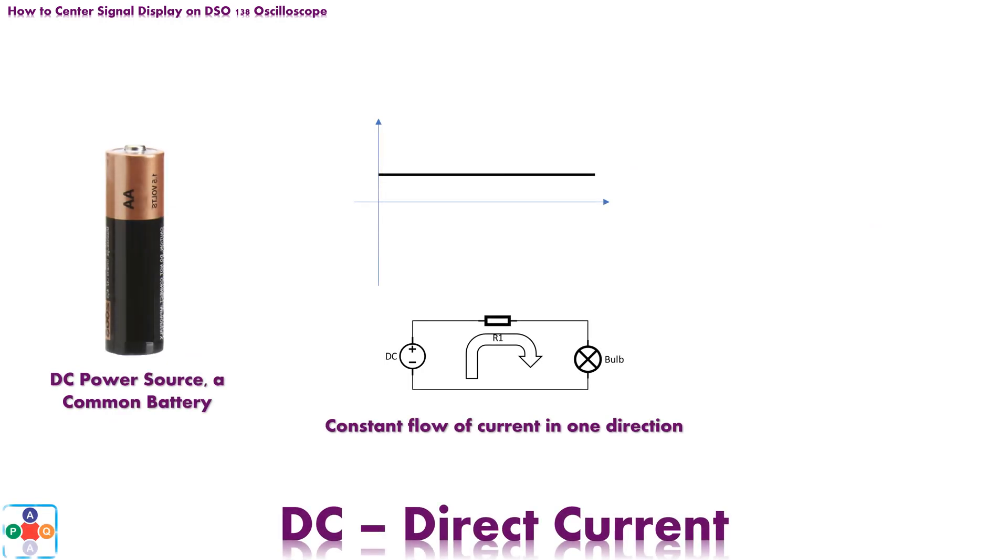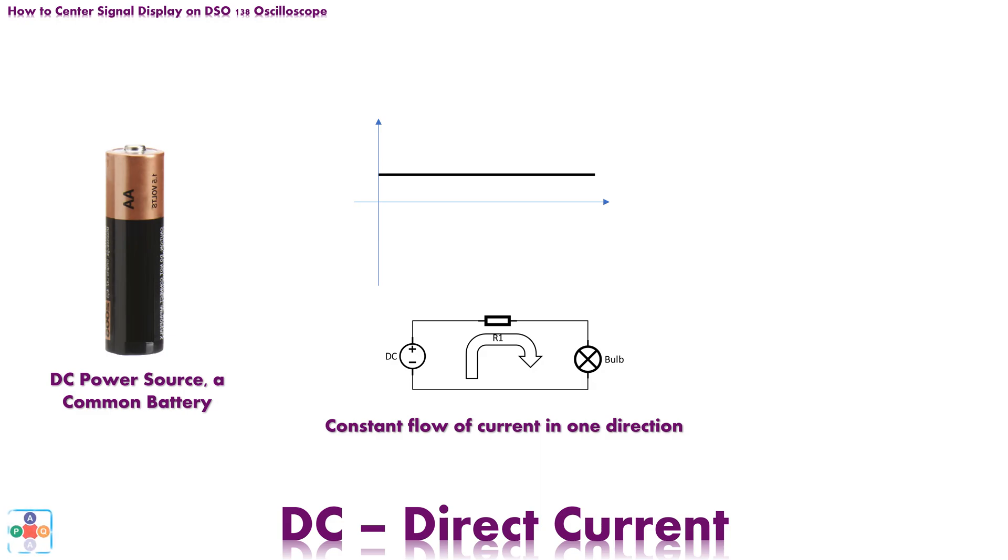On the other hand, DC stands for direct current, and it mainly refers to power source that provides constant flow of current of certain voltage that always keeps one direction in electric circuit uninterrupted, unchanged. The most obvious example of this power source is common battery.